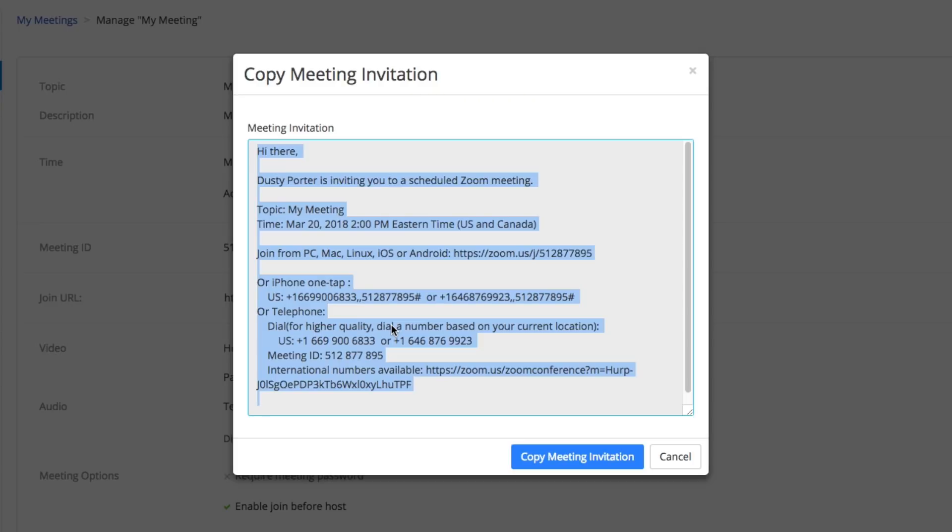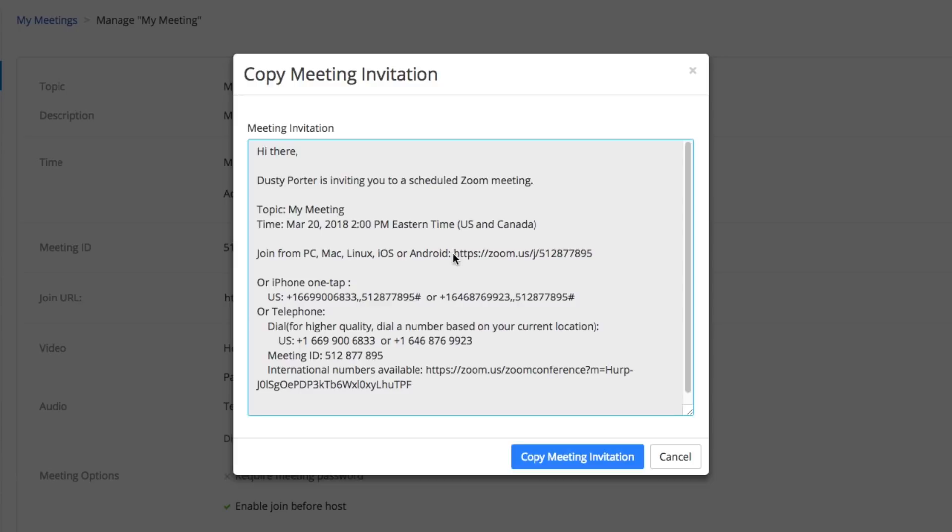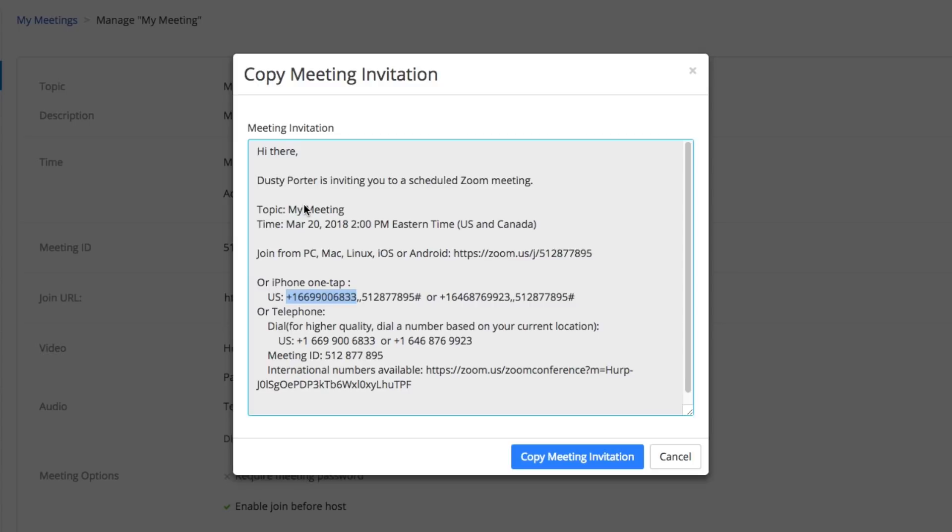They can join from a PC, a Mac, Linux, iOS, or Android using this link right here. They can join on their phone by clicking this number here. Zoom is doing all of that work for you. Once you've copied this, send it via email or text message to the people you're trying to invite and they can take it from there. Now I'm going to show you what this looks like from the receiving end.